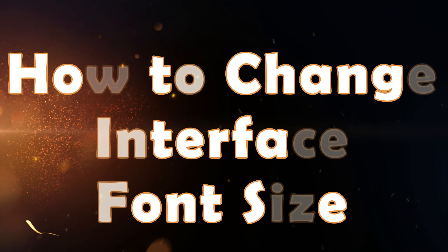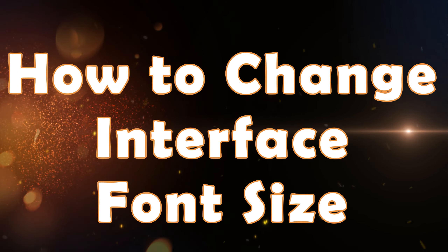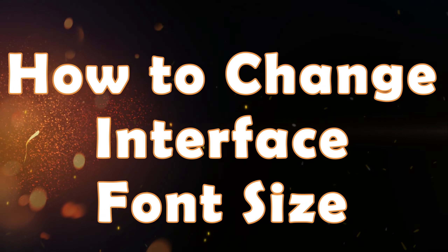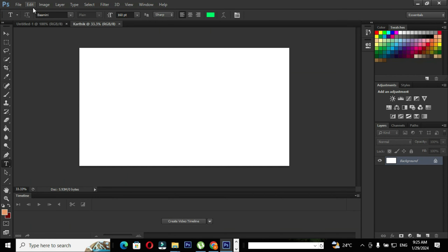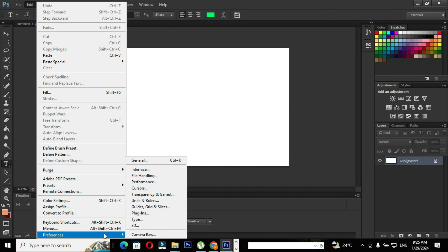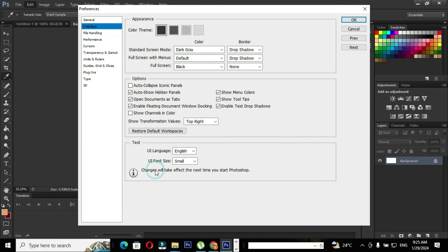Next we are going to see how to change the interface font size. Go to Edit, go to Preferences, and go to Interface. Click the option Interface in order to open the Preferences window. In the Text group, you can find the option UI Font Size. Click the drop-down where you can find Small, Medium, and Large.